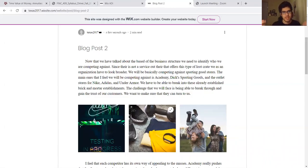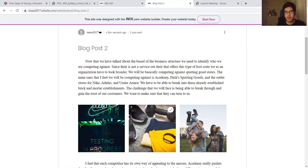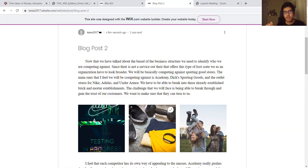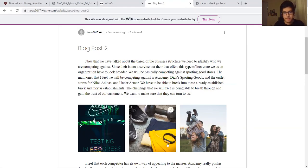Since there's not a service on the market right now that offers this, we have to look a little bit broader. Basically we're looking at Academy, Dick's Sporting Goods, and outlet stores for Nike, Adidas, and Under Armour and other outlet stores of that nature.